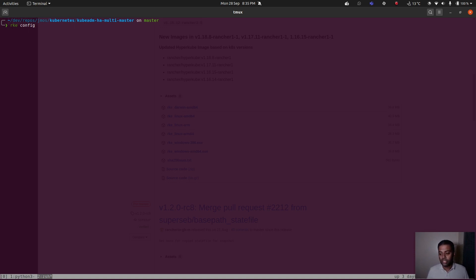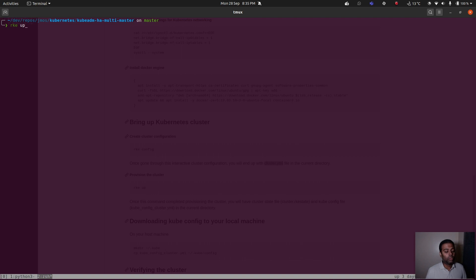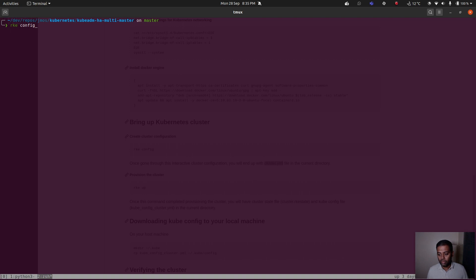The cluster configuration file is named `cluster.yaml` by default. If you want a different name, use `rke config --name mycluster.yaml`, but then you'll also need to specify that name when running `rke up`. If you don't specify anything, RKE expects a file named `cluster.yaml`. Let's run `rke config` without any options.